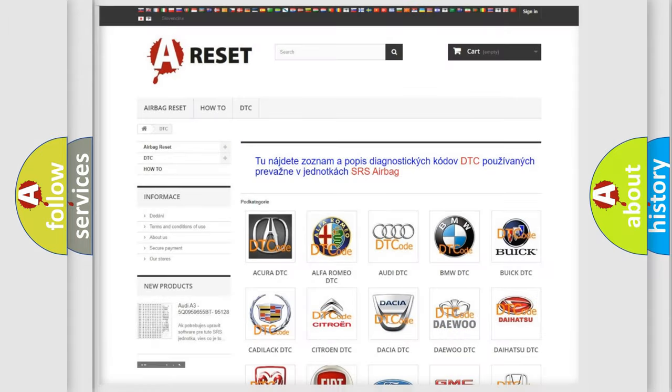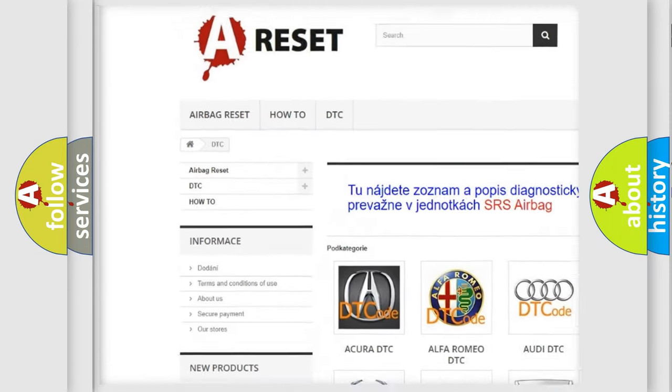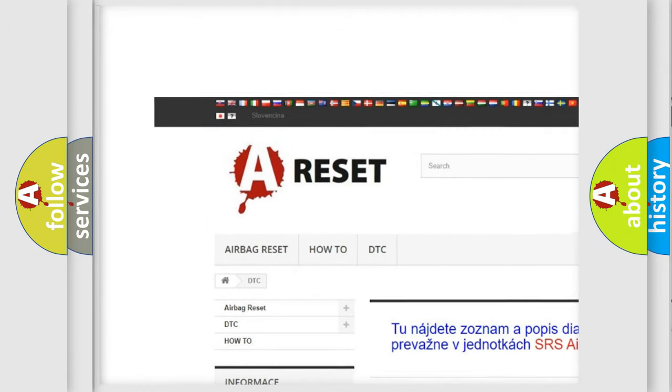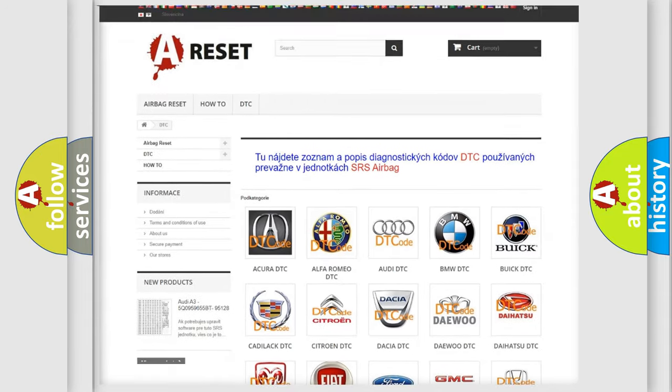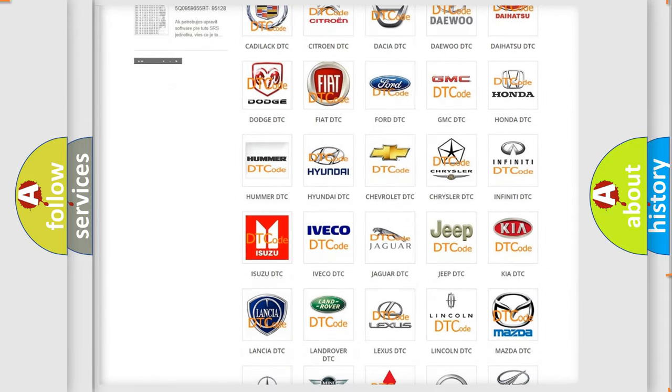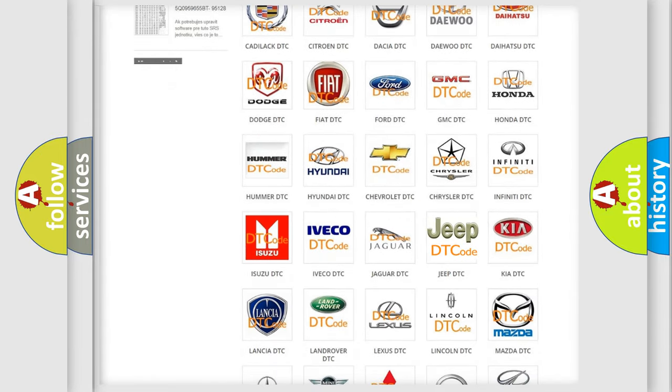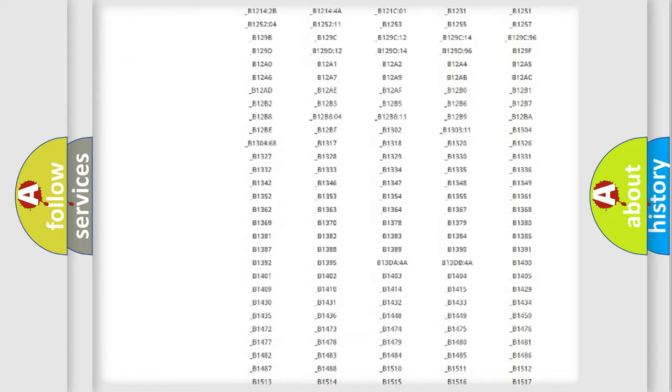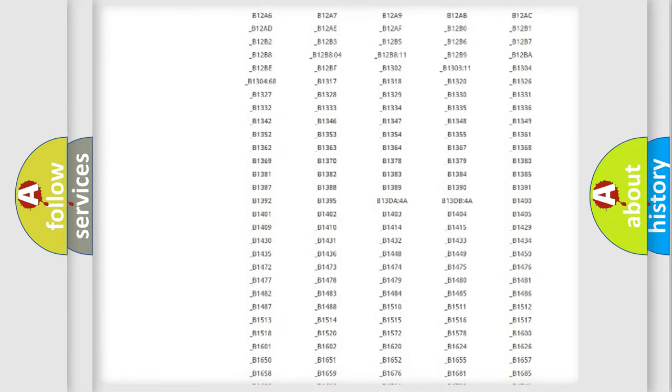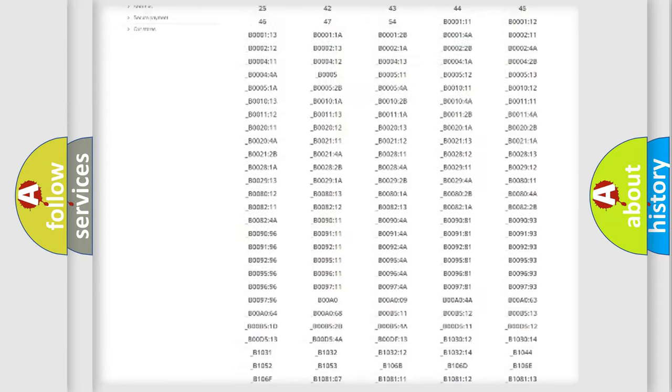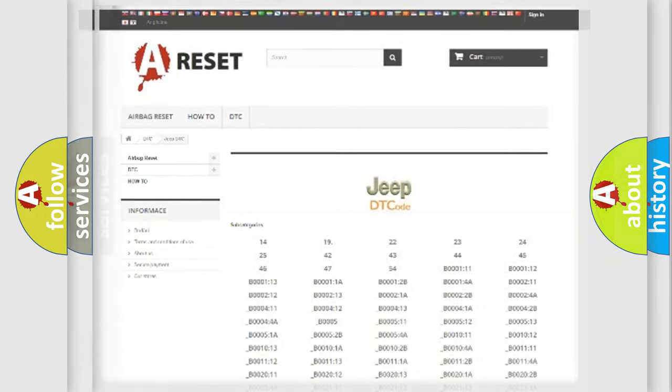Our website airbagreset.sk produces useful videos for you. You do not have to go through the OBD2 protocol anymore to know how to troubleshoot any car breakdown. You will find all the diagnostic codes that can be diagnosed in Jeep vehicles, and also many other useful things.